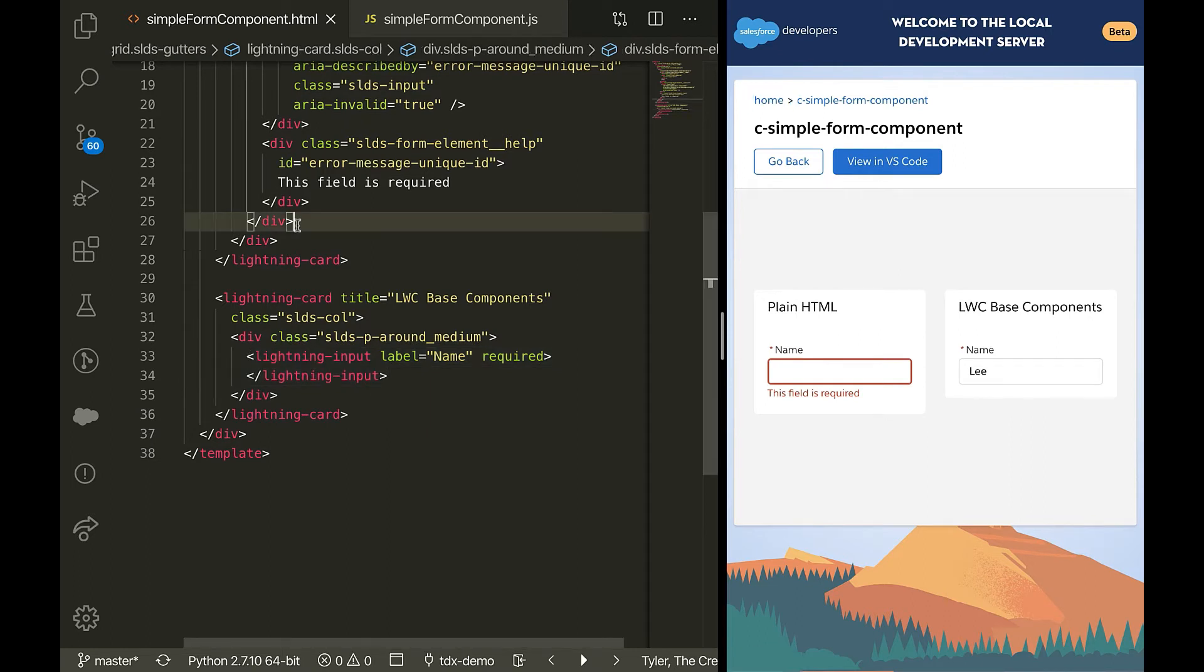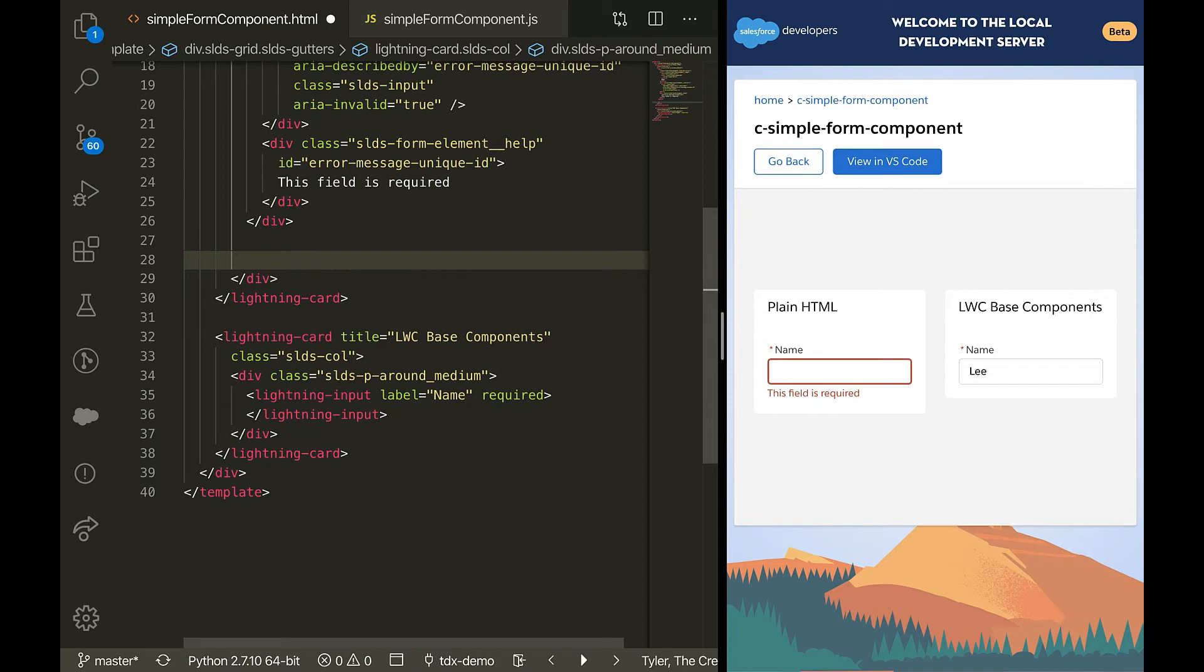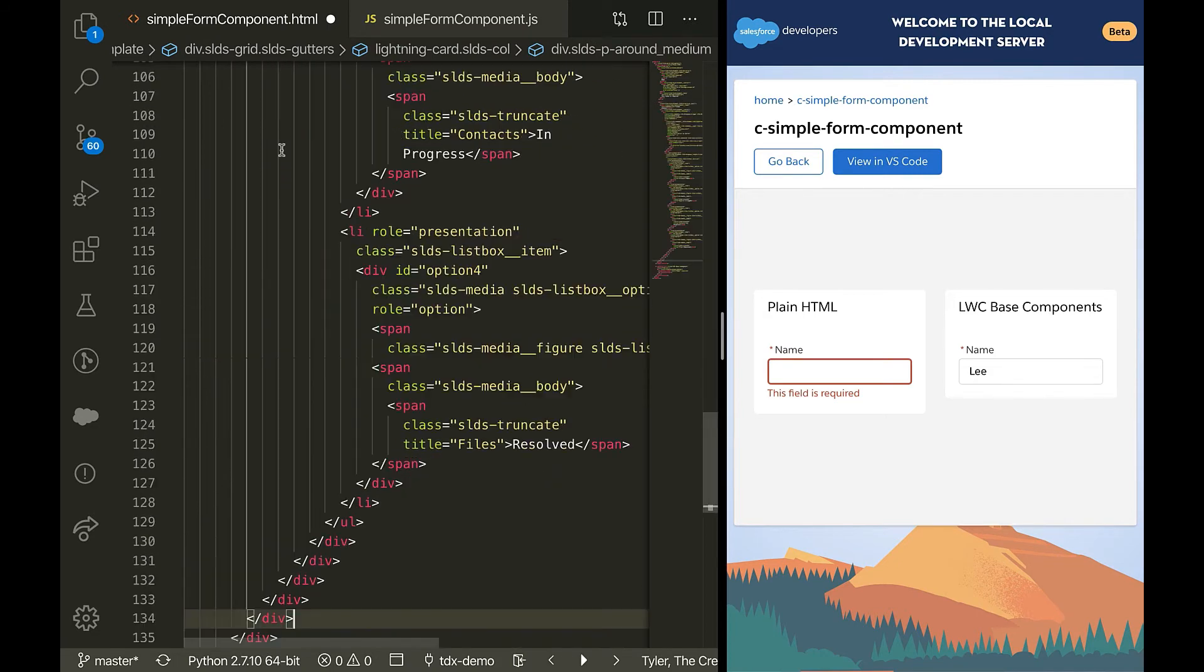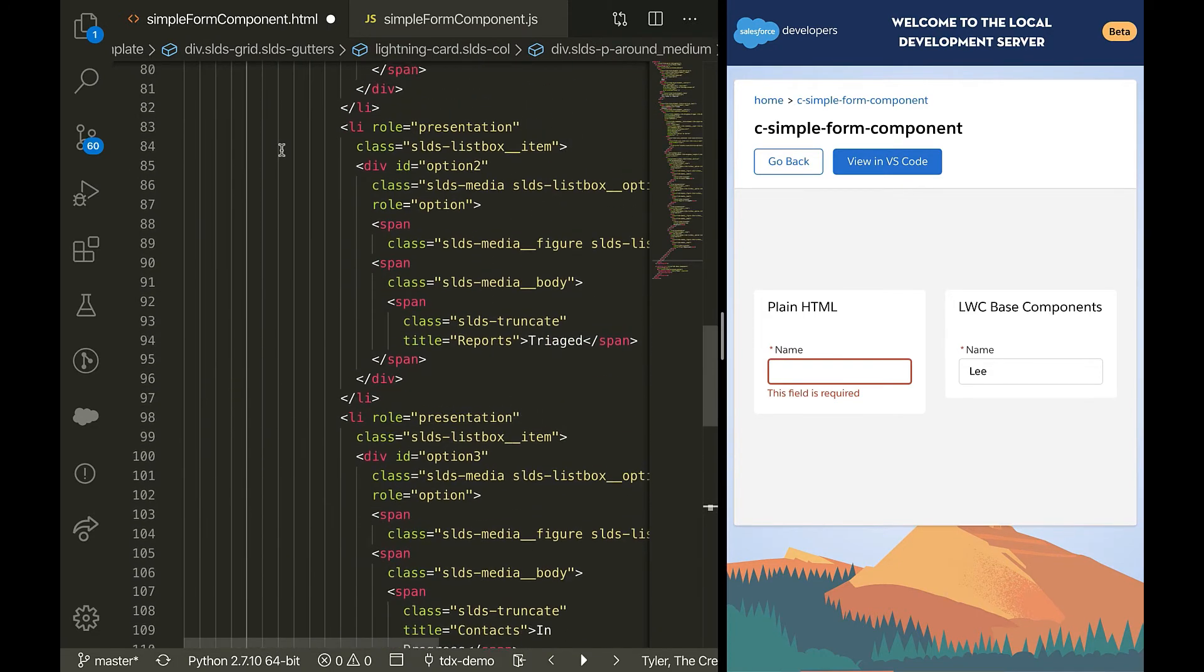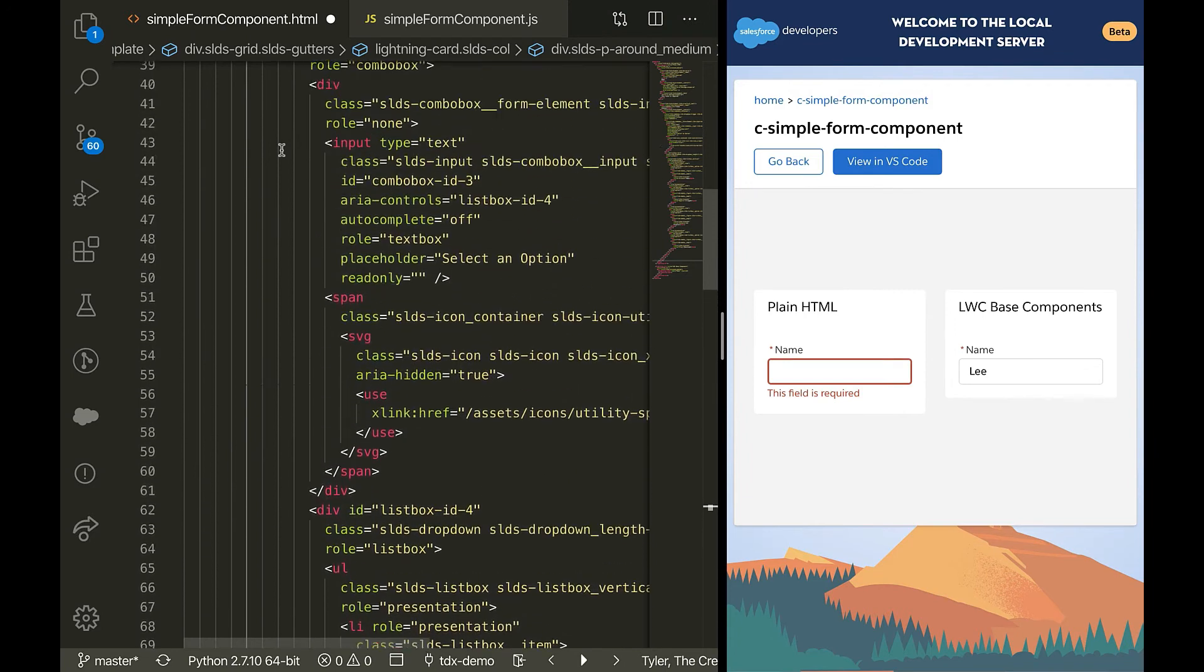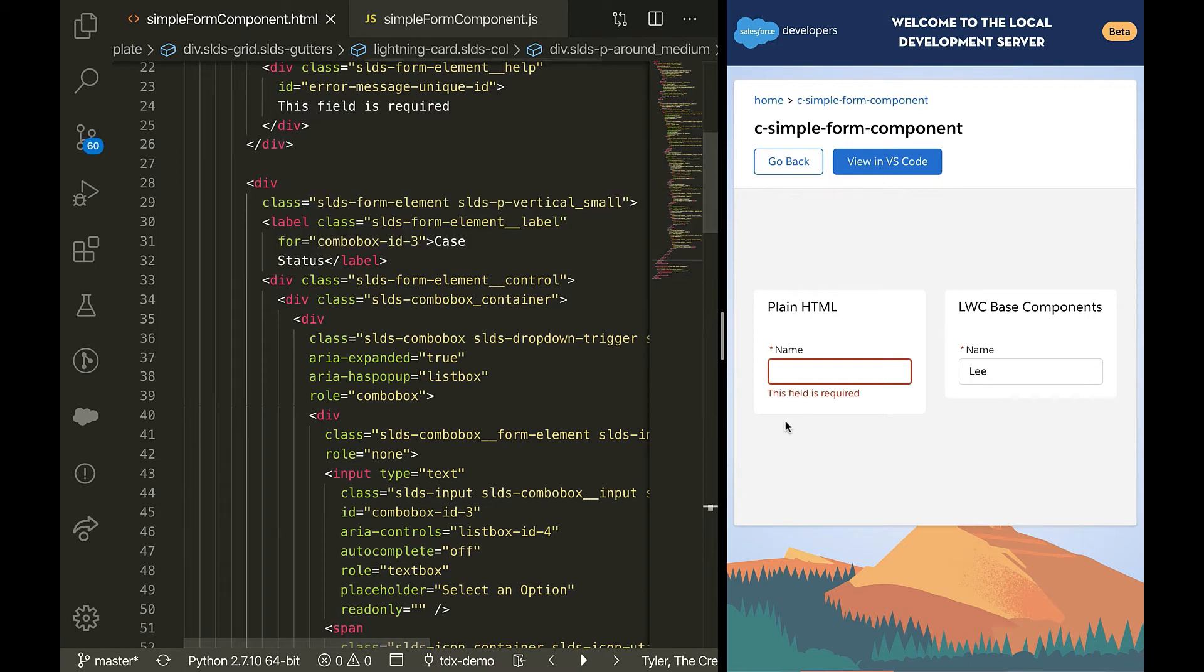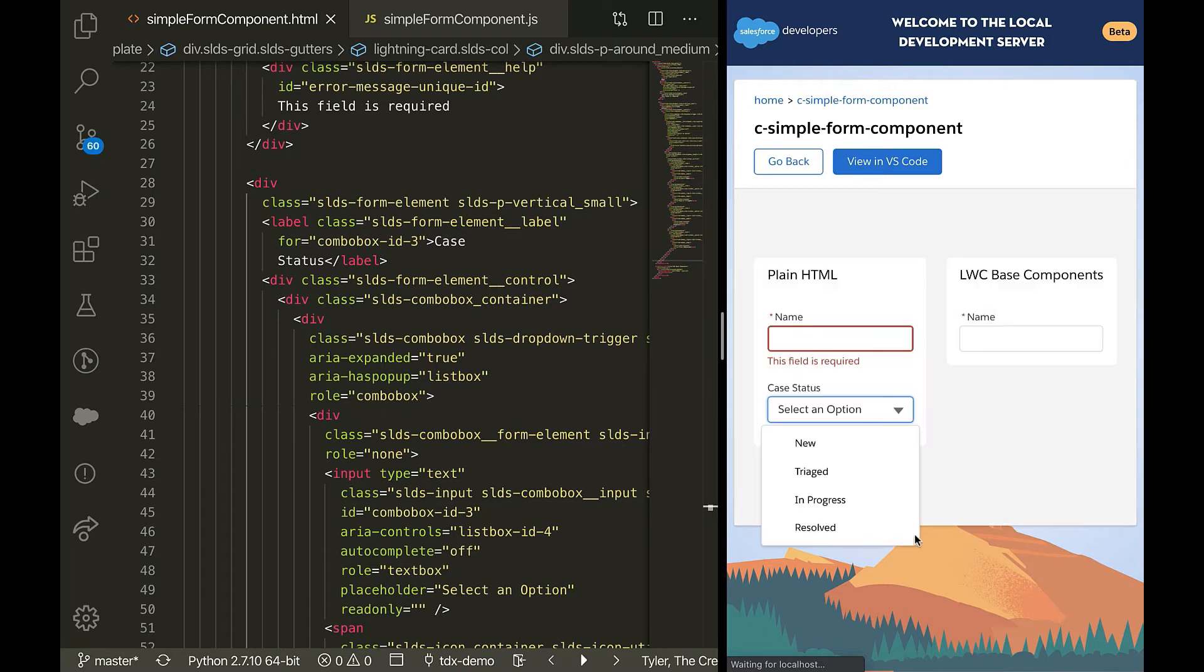So let's look at a more complicated example, like a combo box or sometimes in Salesforce, they're called pick lists. So I just copied in quite a bit of code. I think it's like a hundred lines. And we're just building on what we established with the text input. So in the preview, you can see there's still an input, there's still labels. So that's all the same as the text input. But now we have this list of options.